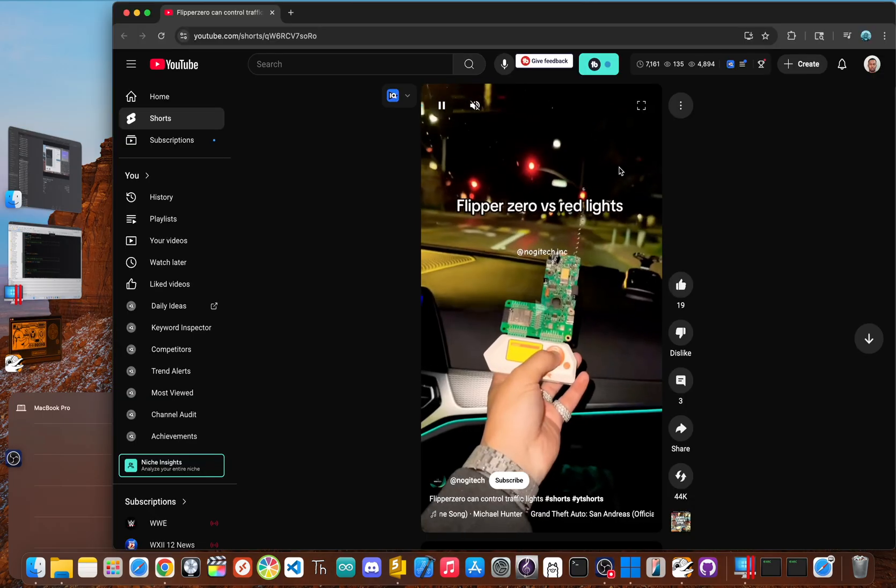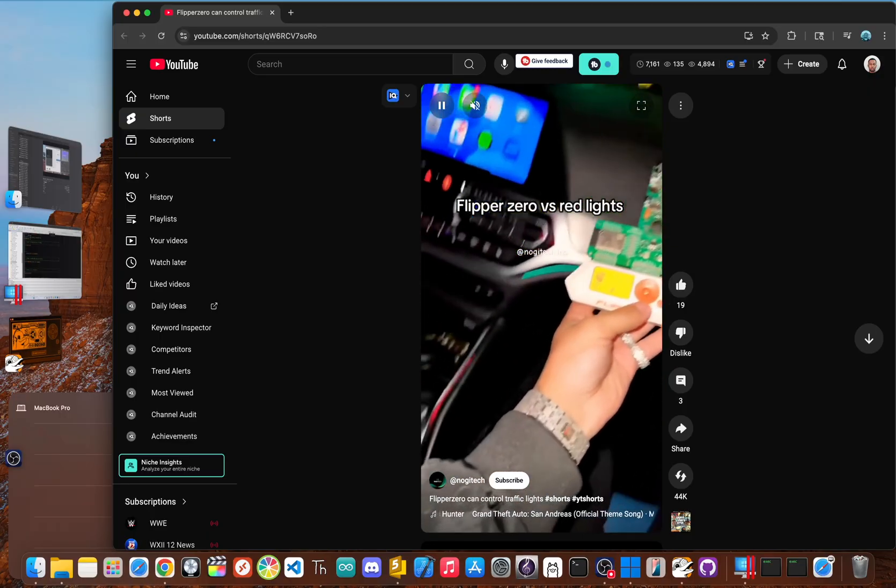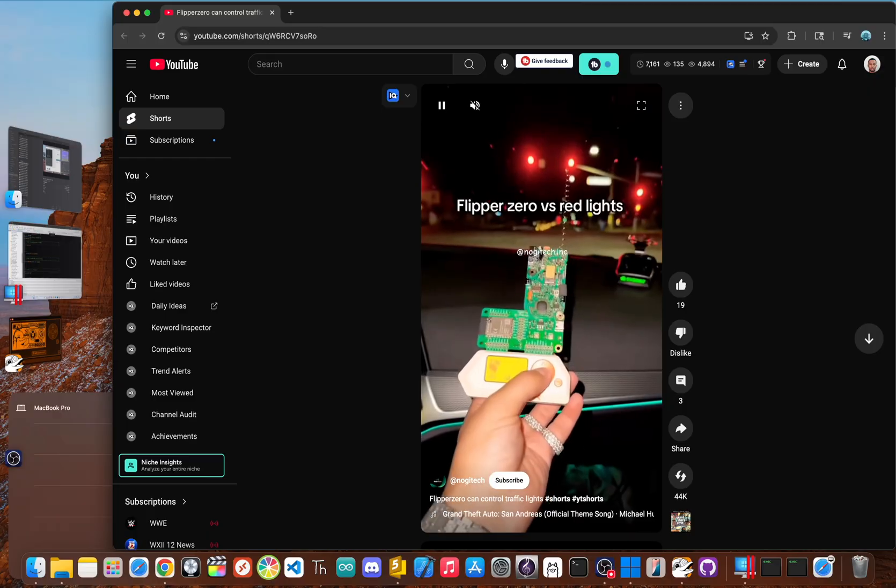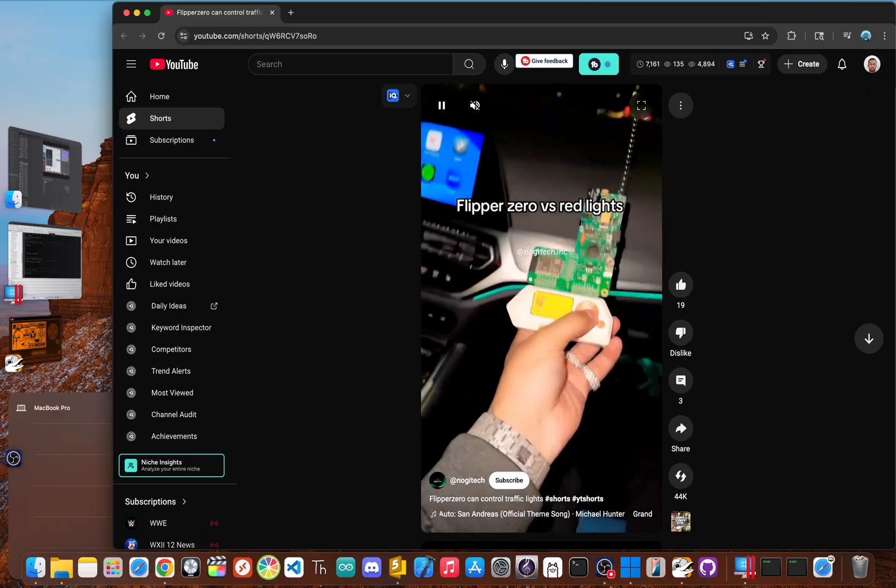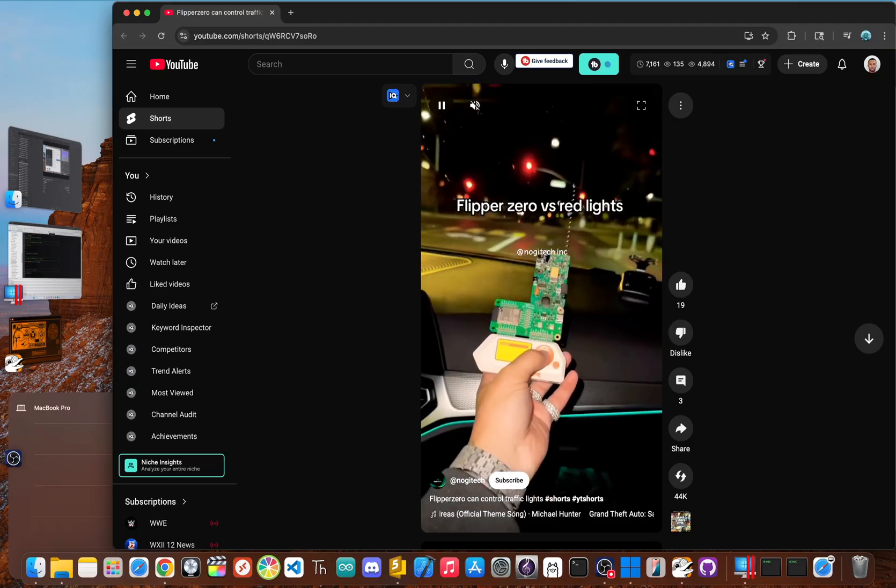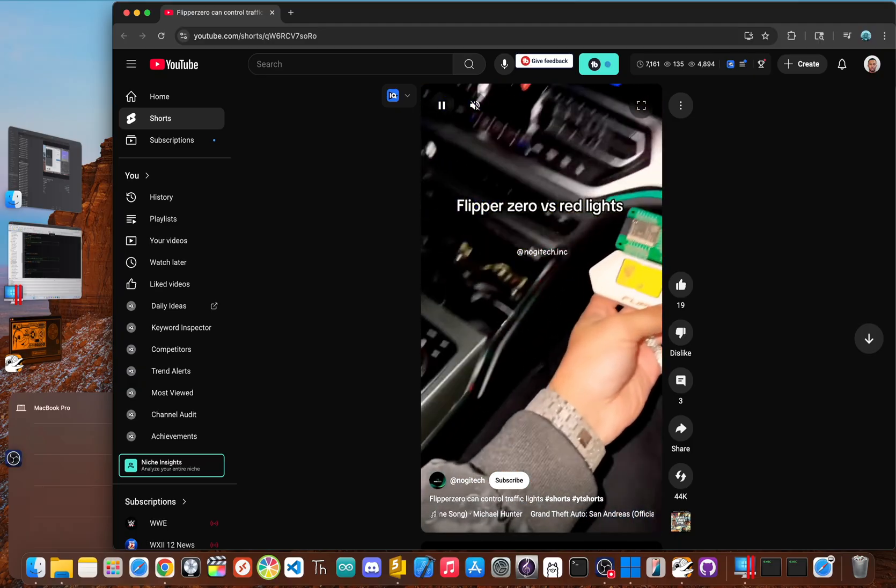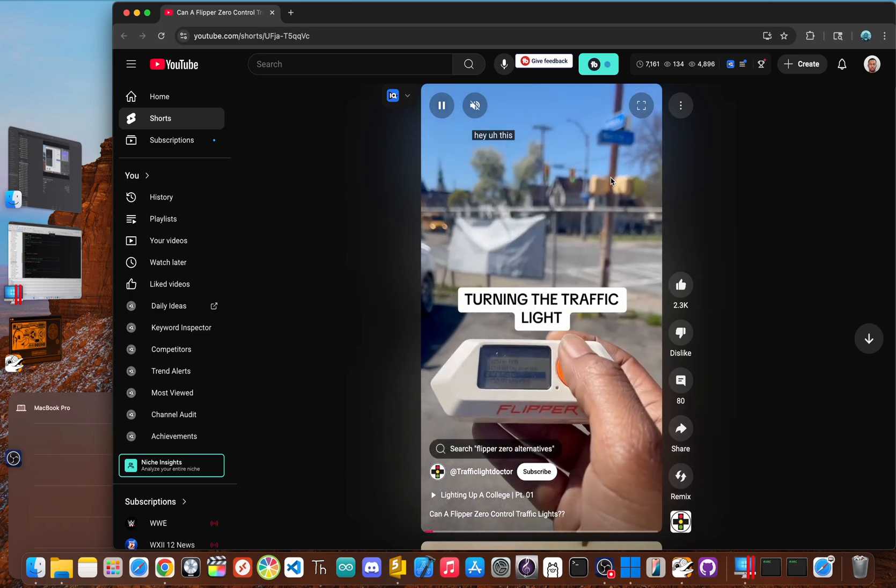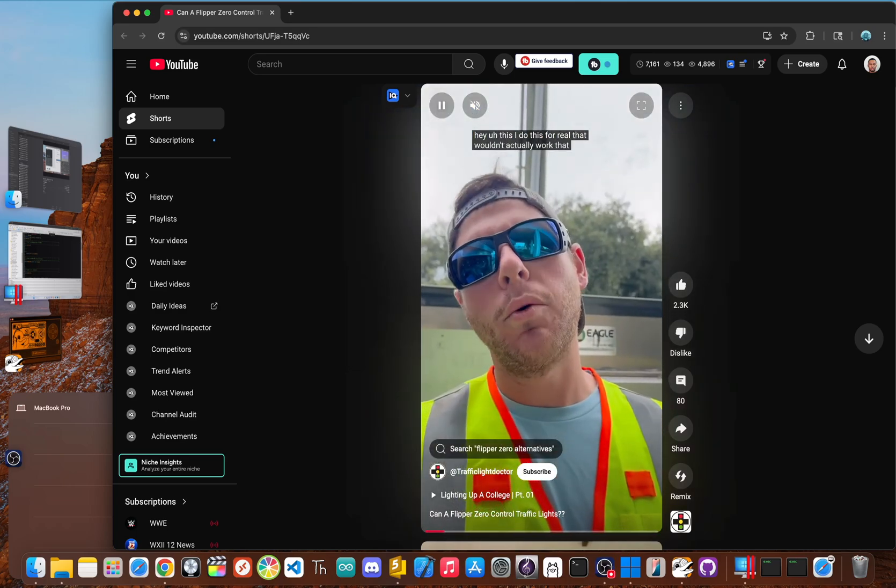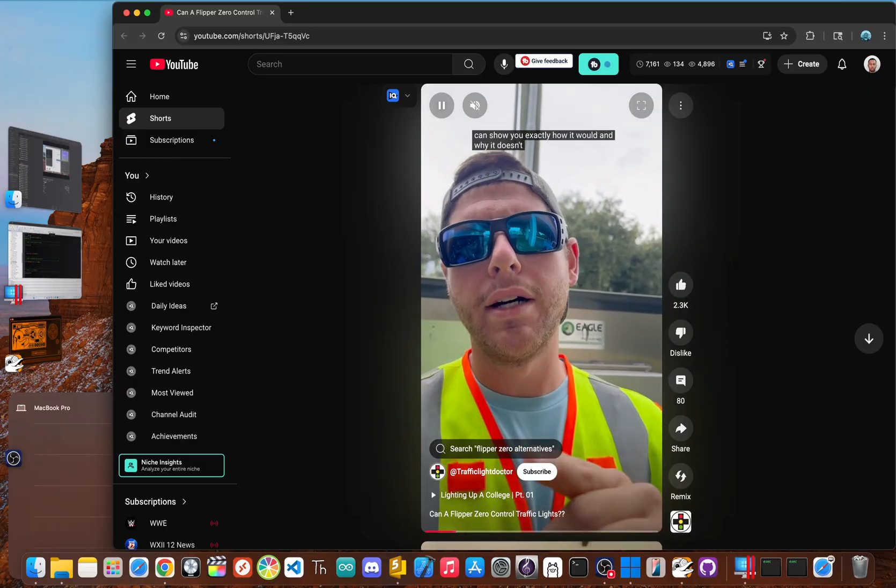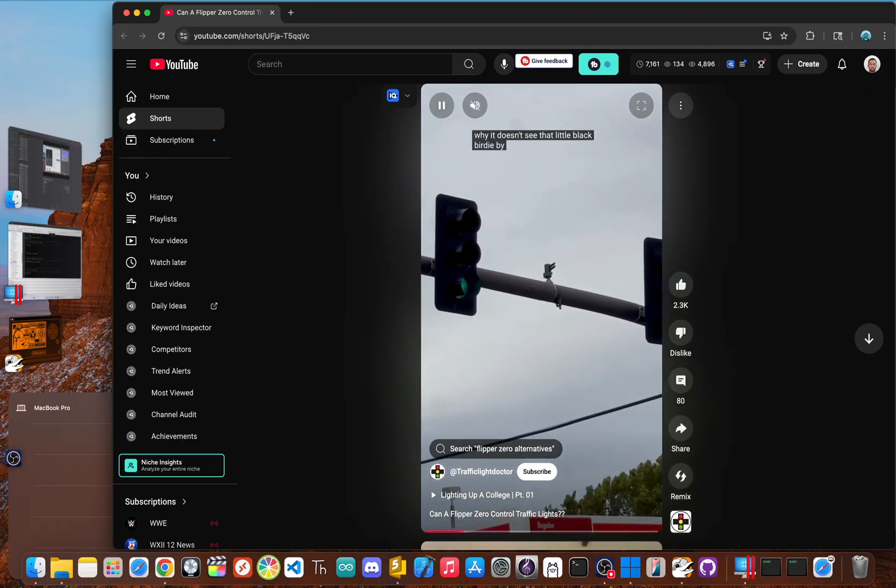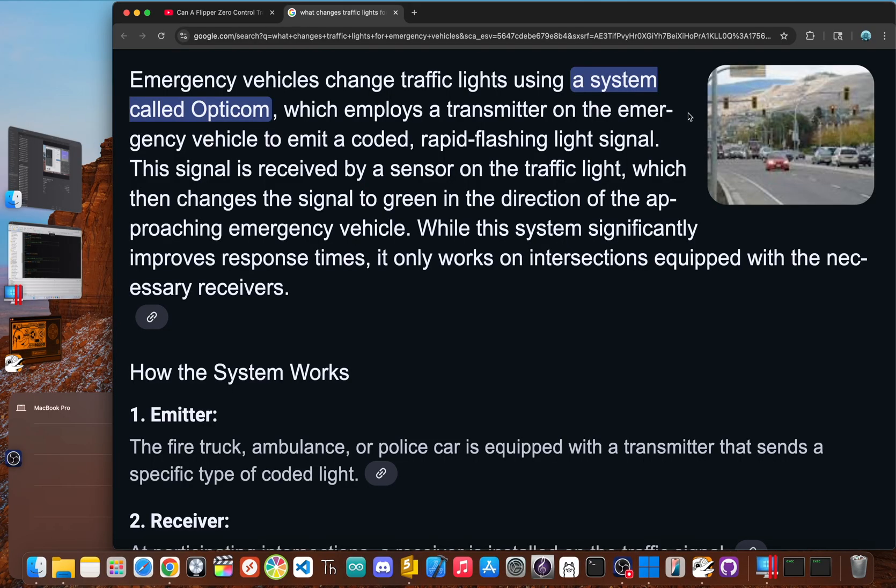This one feels like it's pulled straight out of a video game. Just point the Flipper at a red light, press a button and it turns green. The videos make it seem like users can just cruise through intersections controlling city infrastructure on a whim. This myth is a bit more complex. First off, the Flipper's built-in radio that talks to garage doors and key fobs has nothing to do with traffic lights. They don't just change on a simple command. So what does change them?